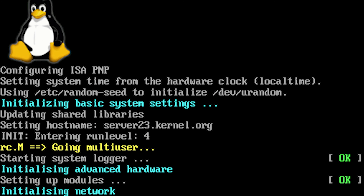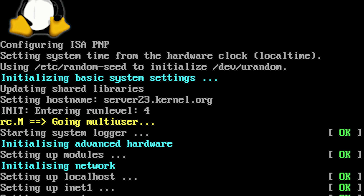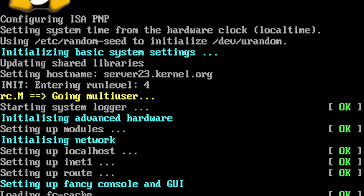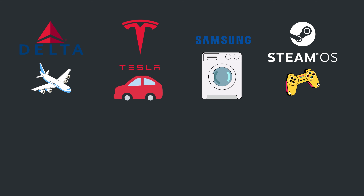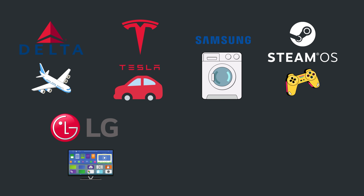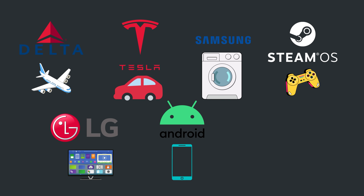Let's take a look at the history of Linux and what it is. You see, you probably interact with Linux every day. Delta uses Linux for those in-flight TVs. Tesla uses Linux in their cars. Samsung uses Linux in their laundry machines.